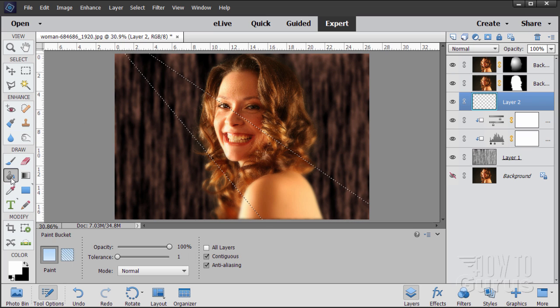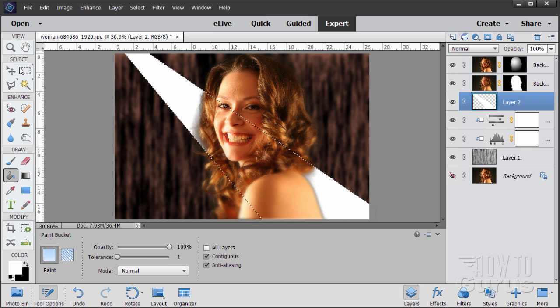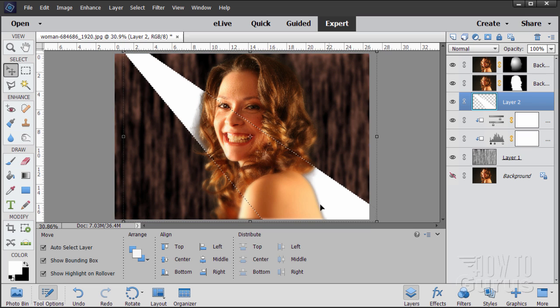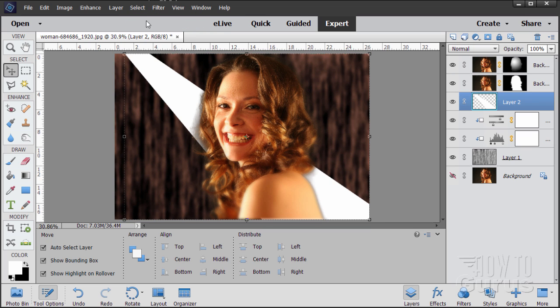Let's now grab the paint bucket and just fill it with white. There we are. Now, let's deselect that.